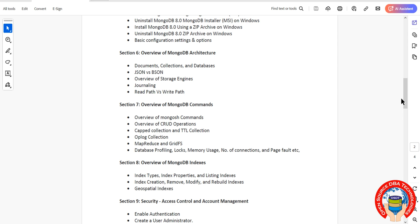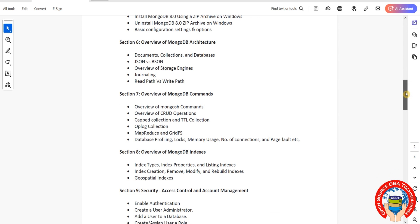In the indexes section, we'll discuss different types of indexes, index properties, and geographical indexes. We'll also cover how to rebuild indexes and everything related to index management.